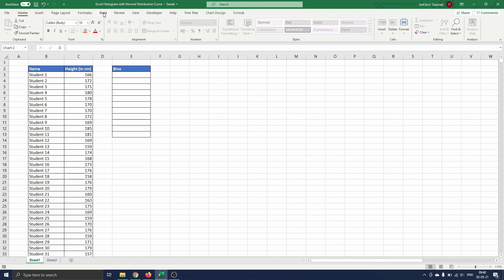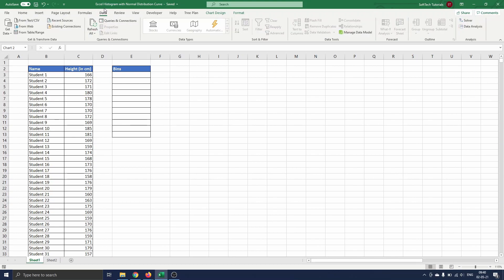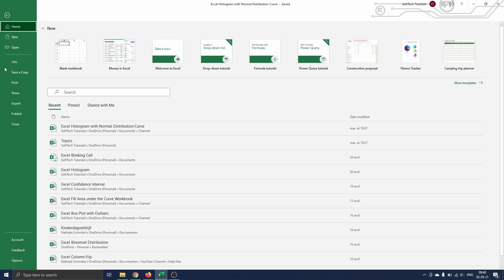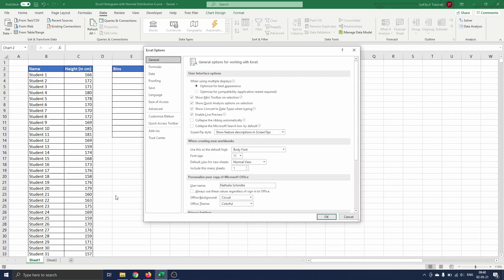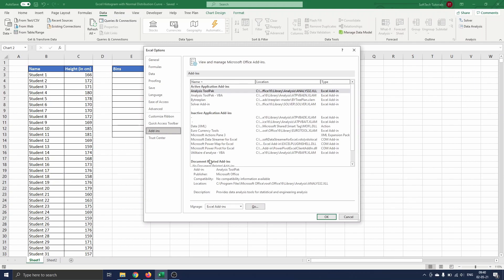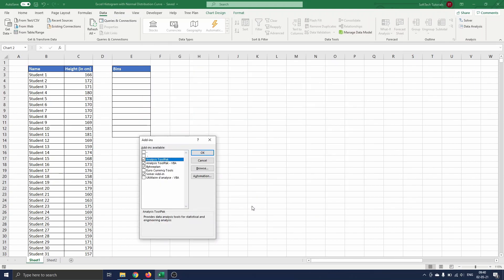To do this we need to use data analysis under Data and Analyze. If this is not on your screen, you go to File, Options, Add-ins, select Go next to Manage Excel Add-ins, check the Analysis ToolPak and press OK.